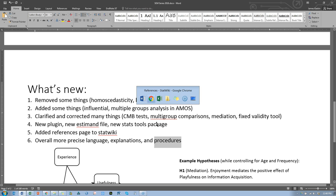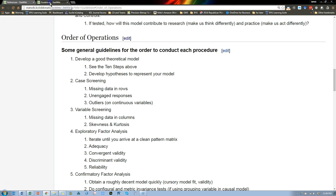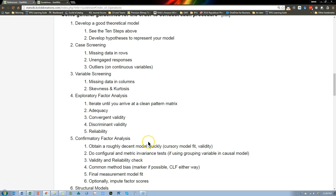I'm going to be walking through, as in the previous SEM series, I'll be walking through this order of operations which you can find on the general guidelines page and we'll be going through each of these things, not thoroughly through these first two although I will show you the current model.